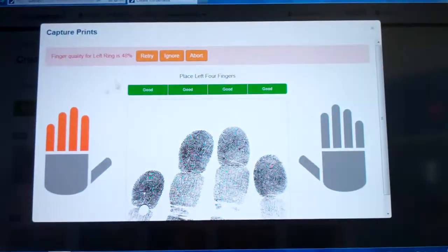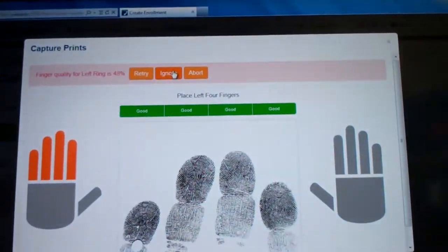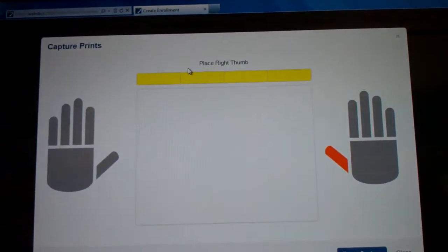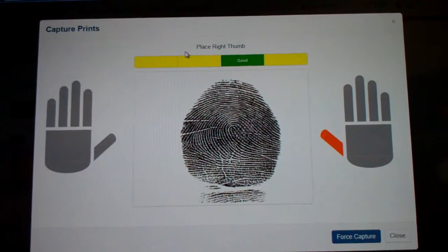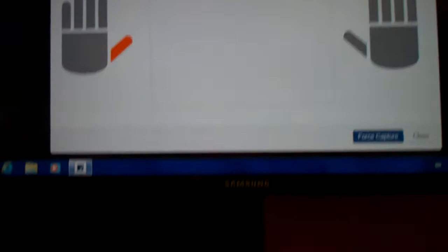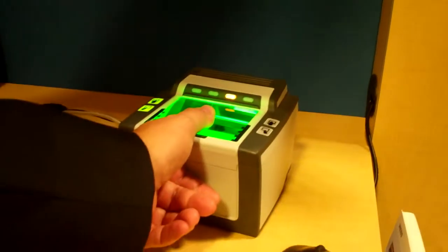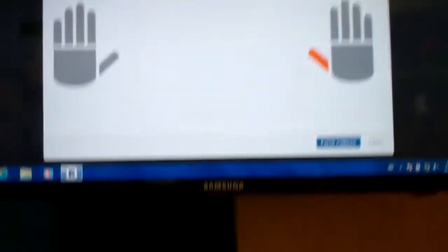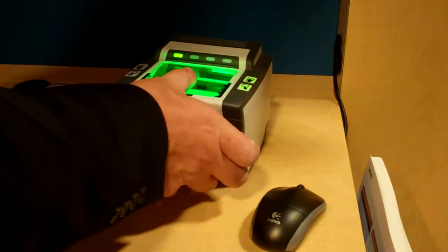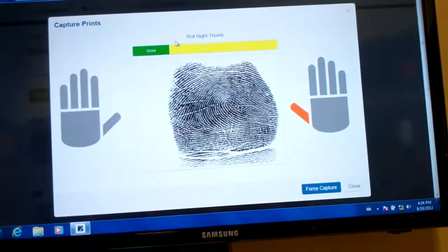Quality control can be shown on the screen as well. The application supports both flat and rolled images. For more information, please visit us at CrossMatch.com.